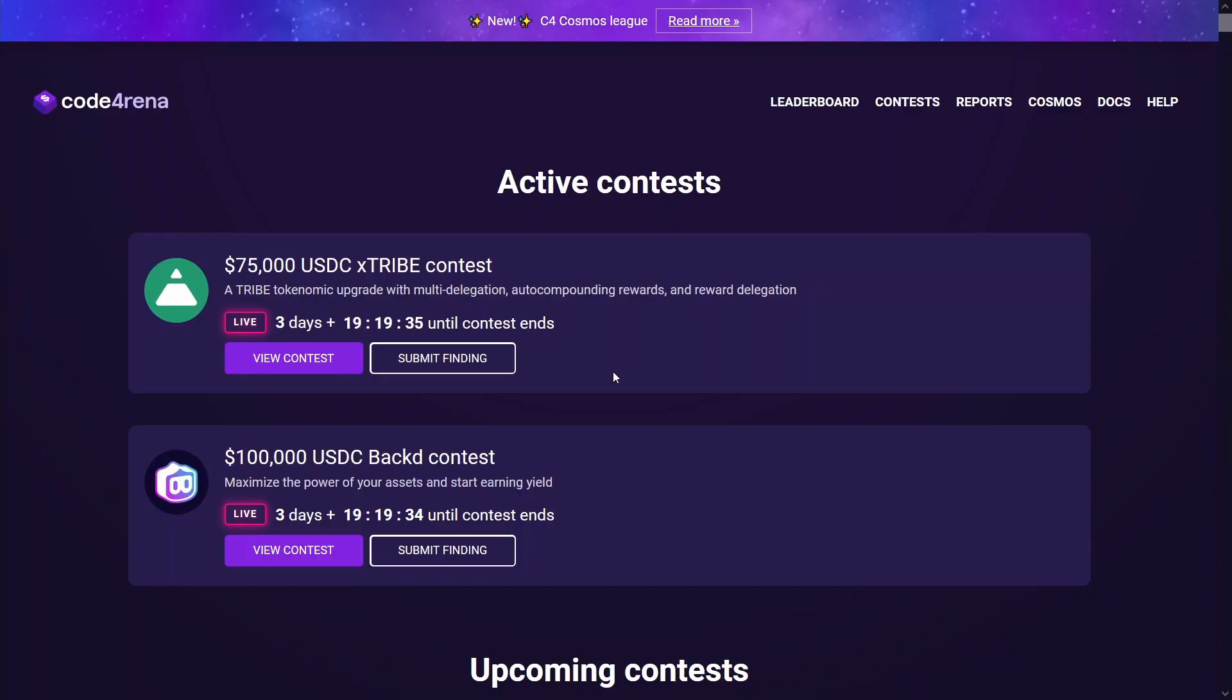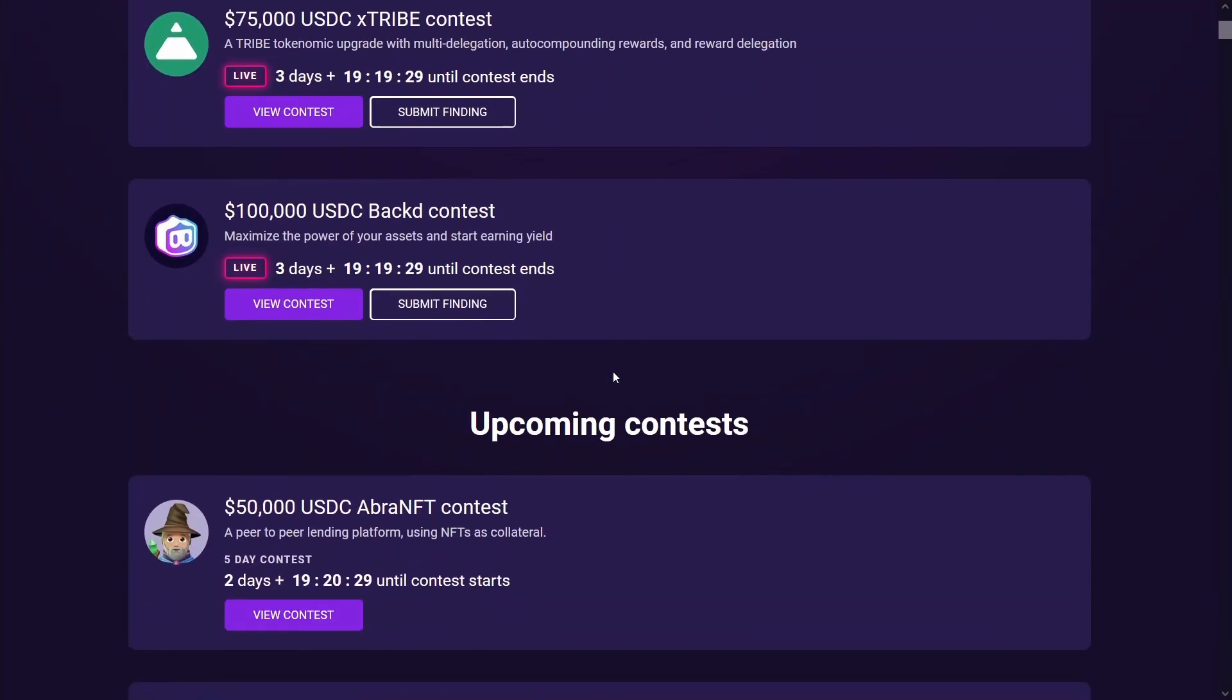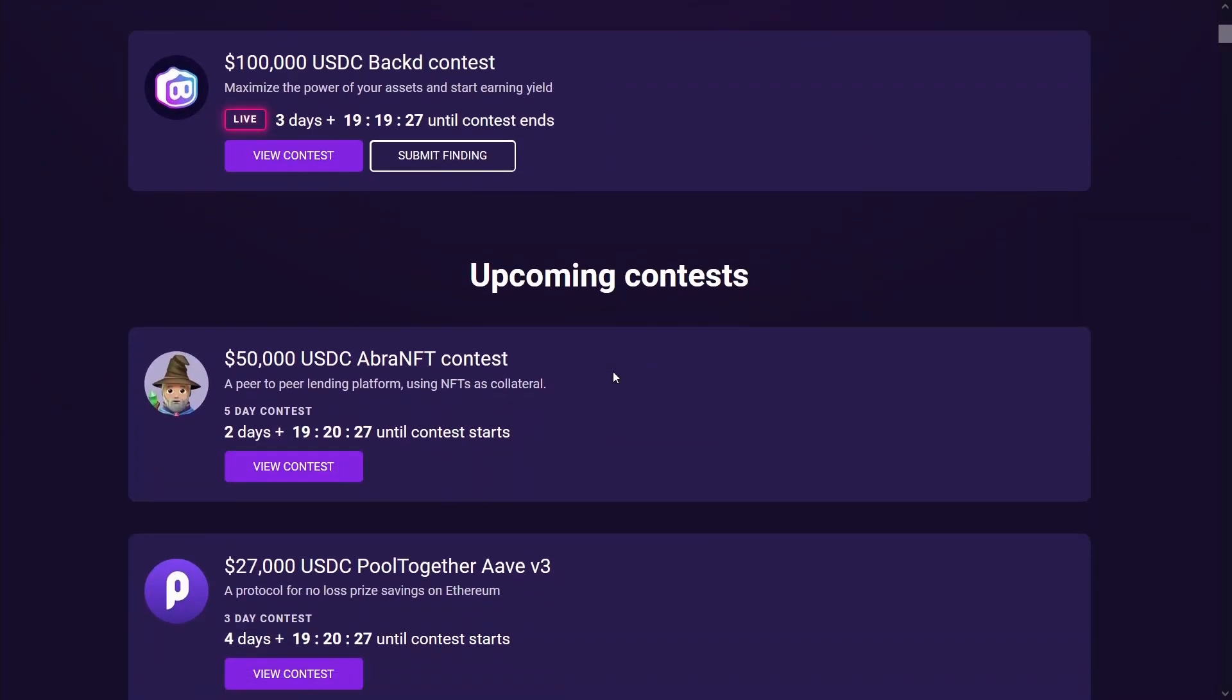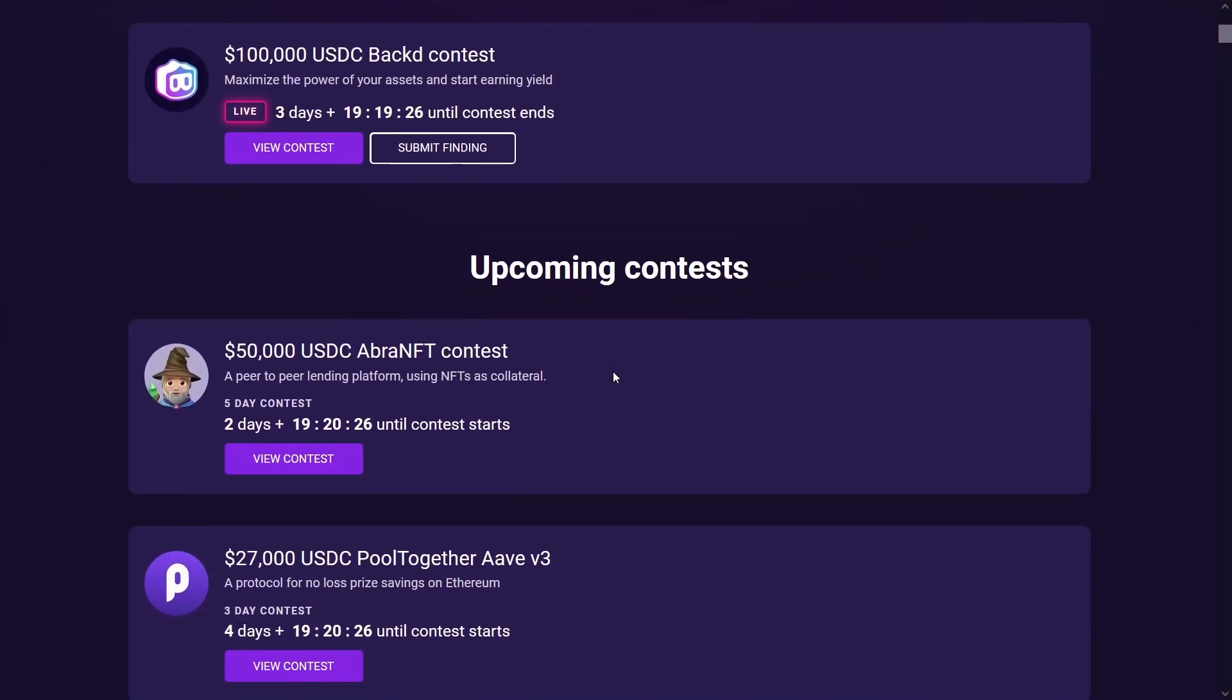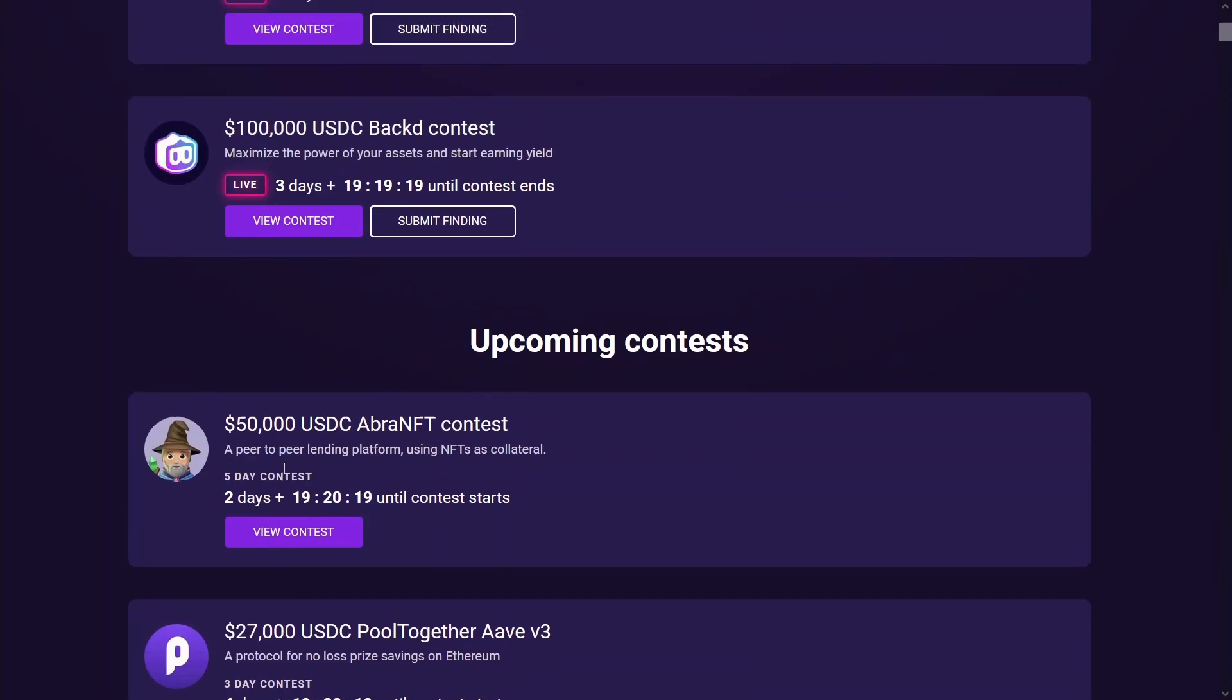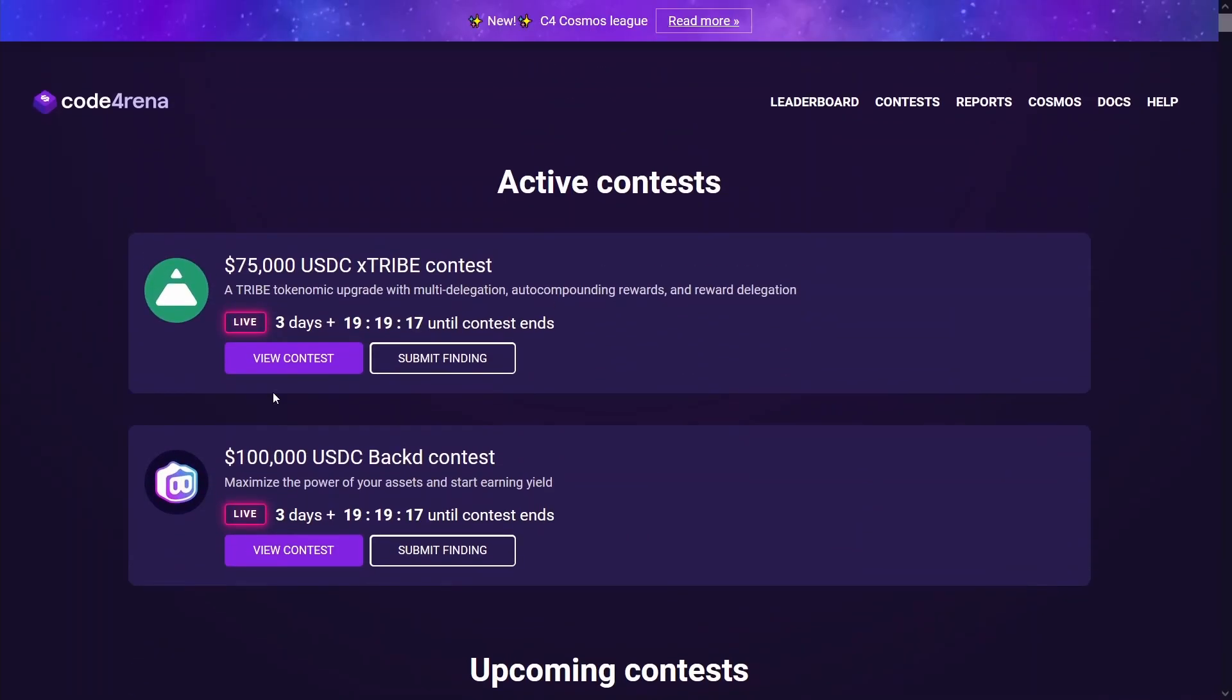So here are the active contests on the site at the moment. Generally I have noticed that they run between three days to a week, and the pot is usually between like 25K up to 100K. So fairly lucrative if you can find the high vulnerability bugs. This is a guaranteed payout.